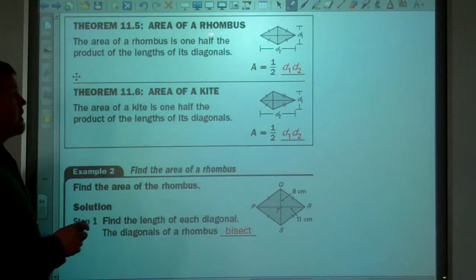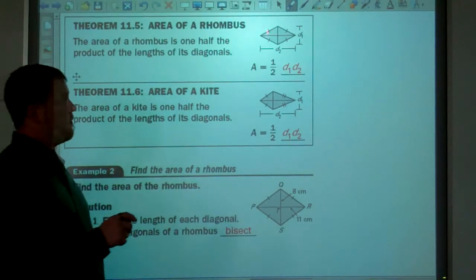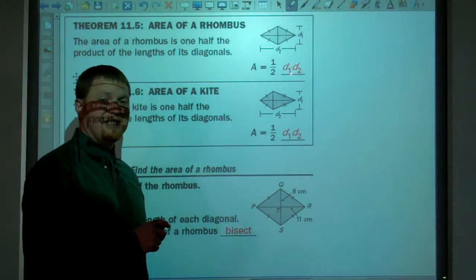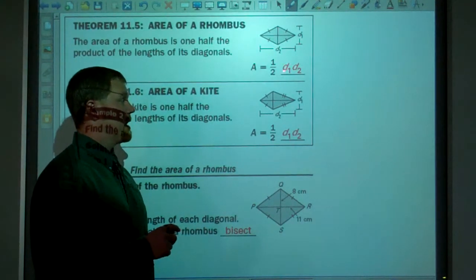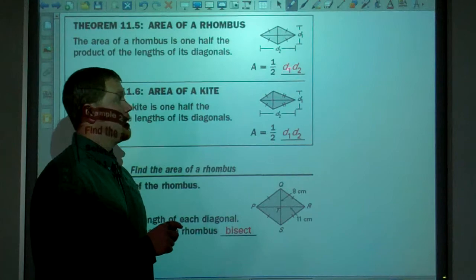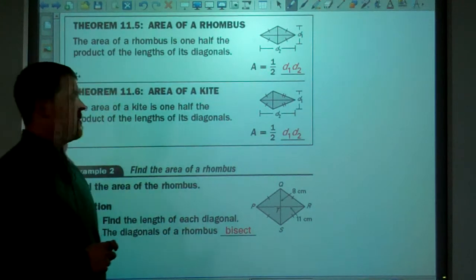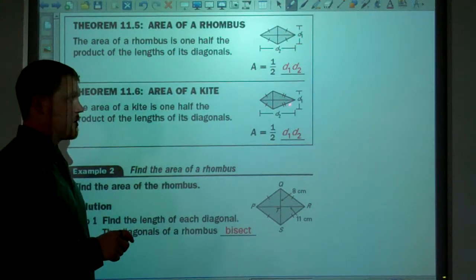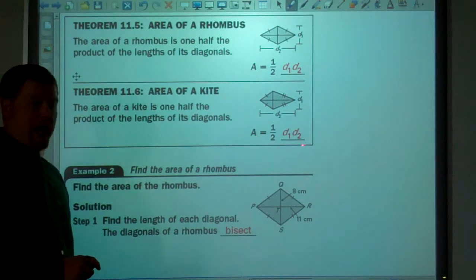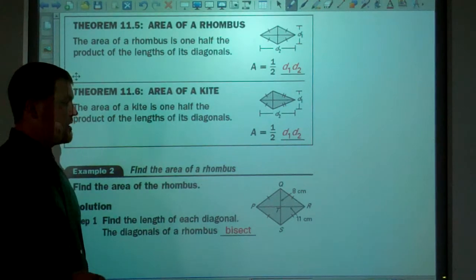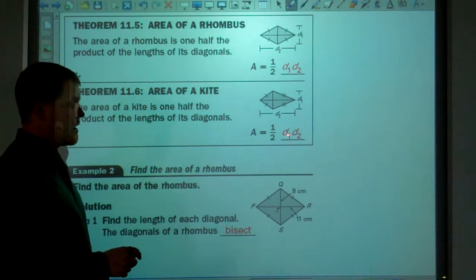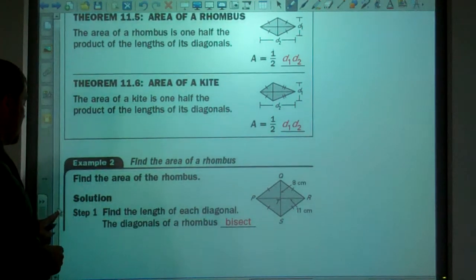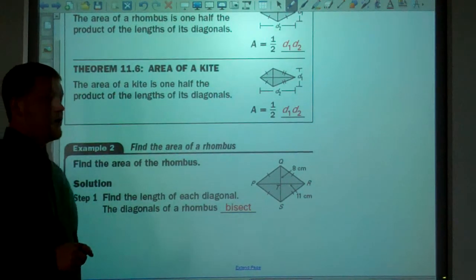For the area of a rhombus — where all four sides are congruent — the area formula is one-half times d1 times d2, where d1 and d2 are the diagonals. The area of a kite, which has two pairs of consecutive congruent sides, is also one-half times d1 times d2. So rhombus and kite use the same area formula.